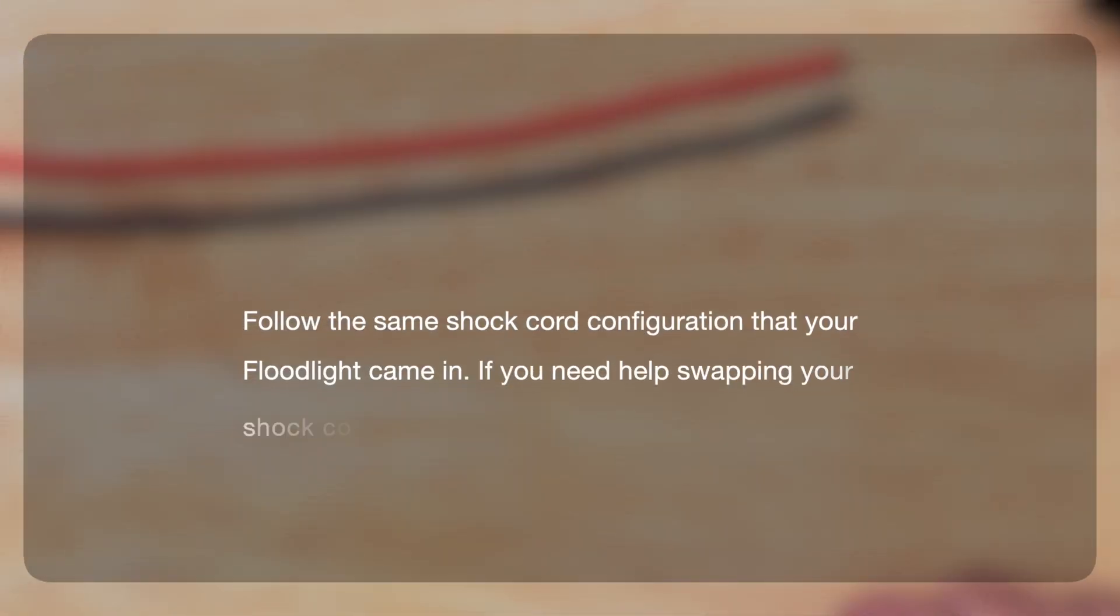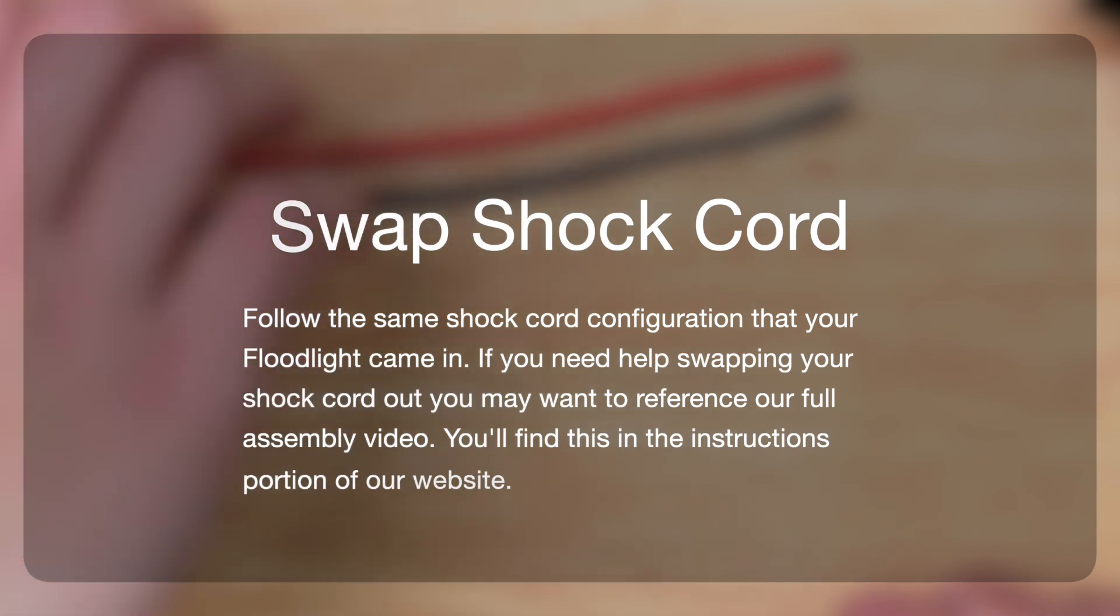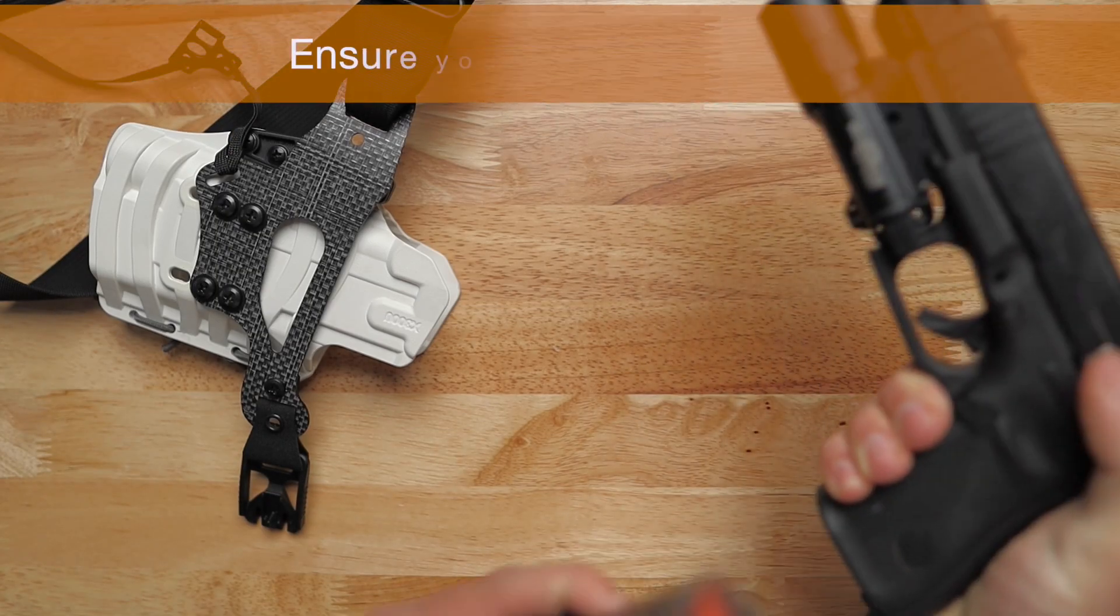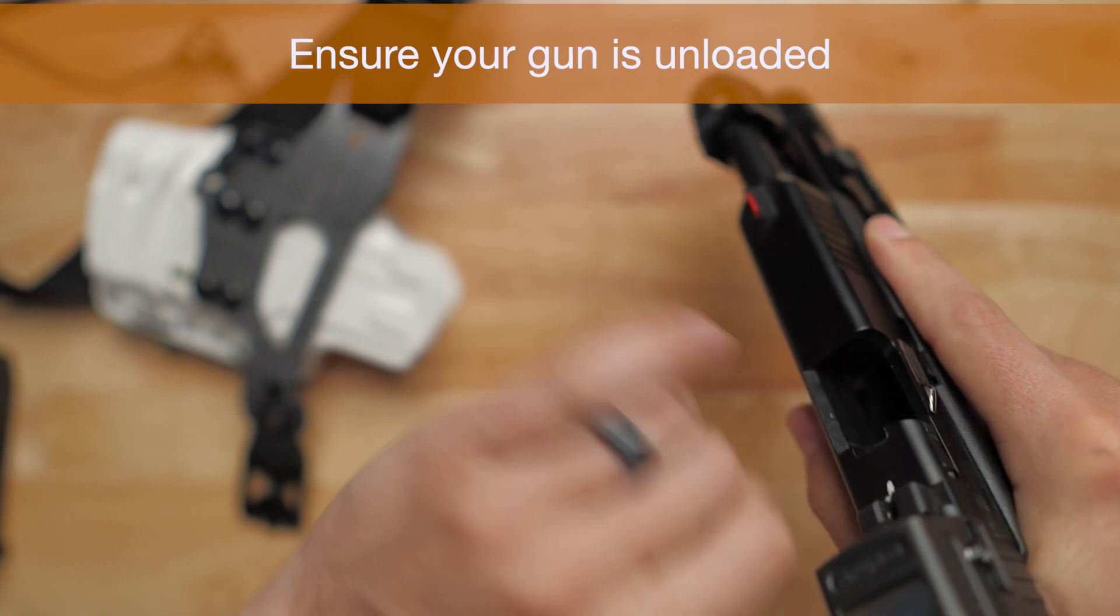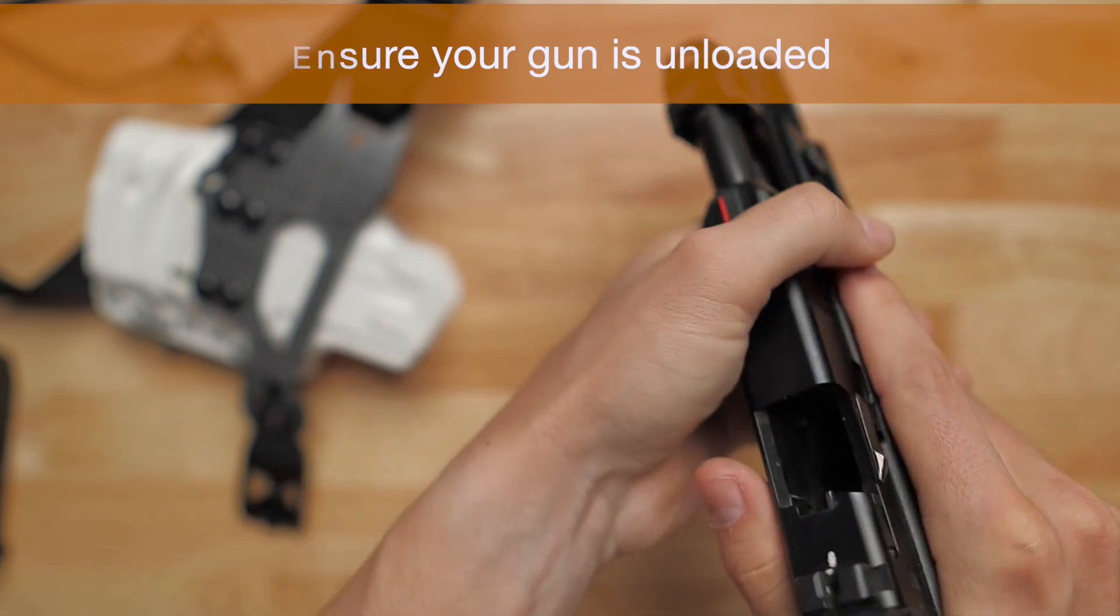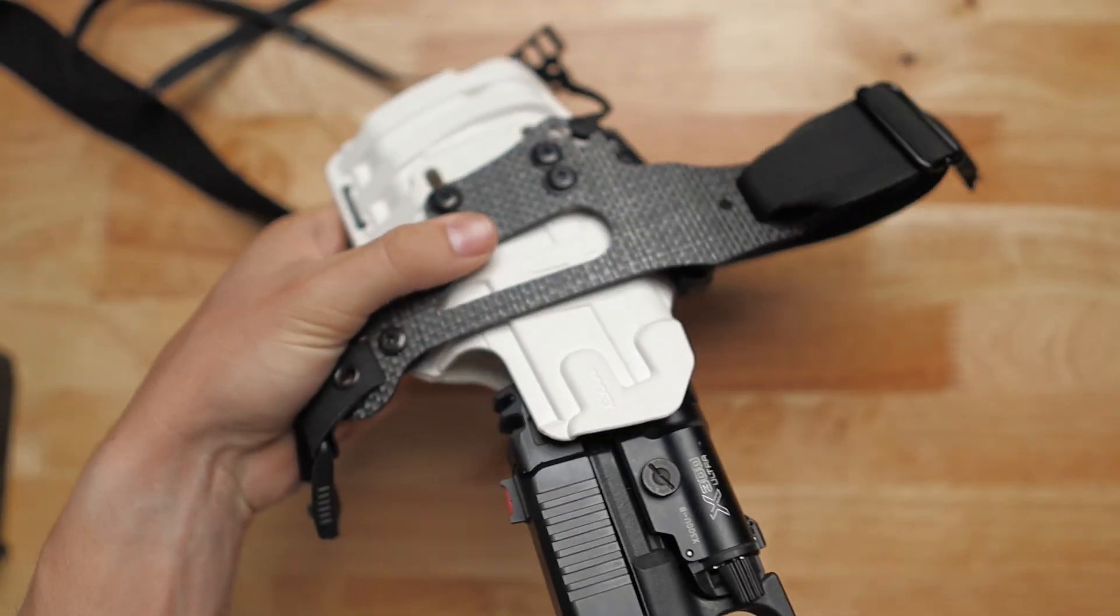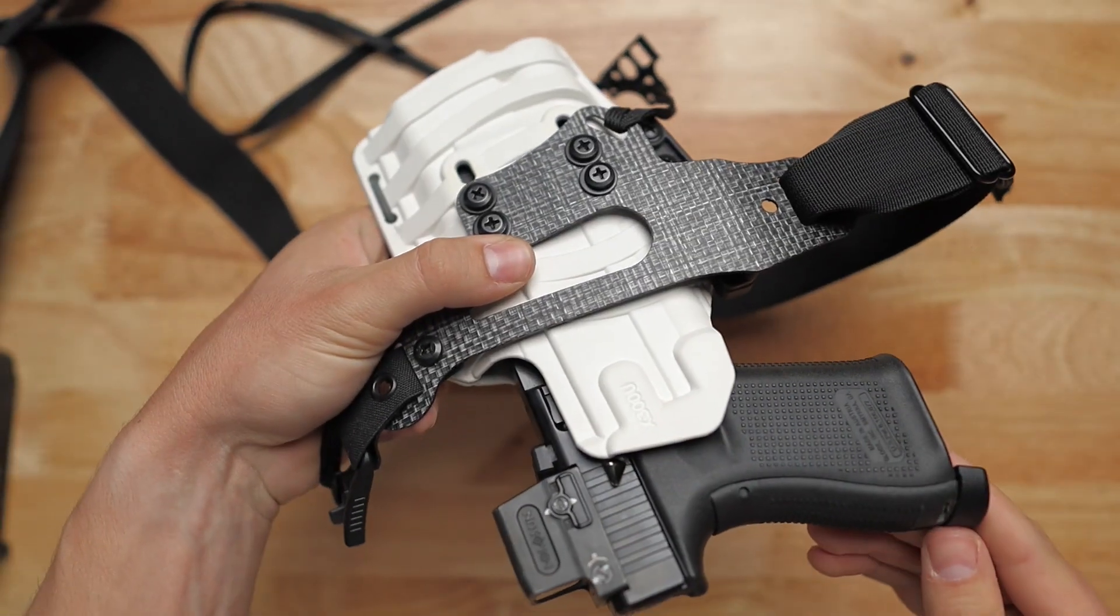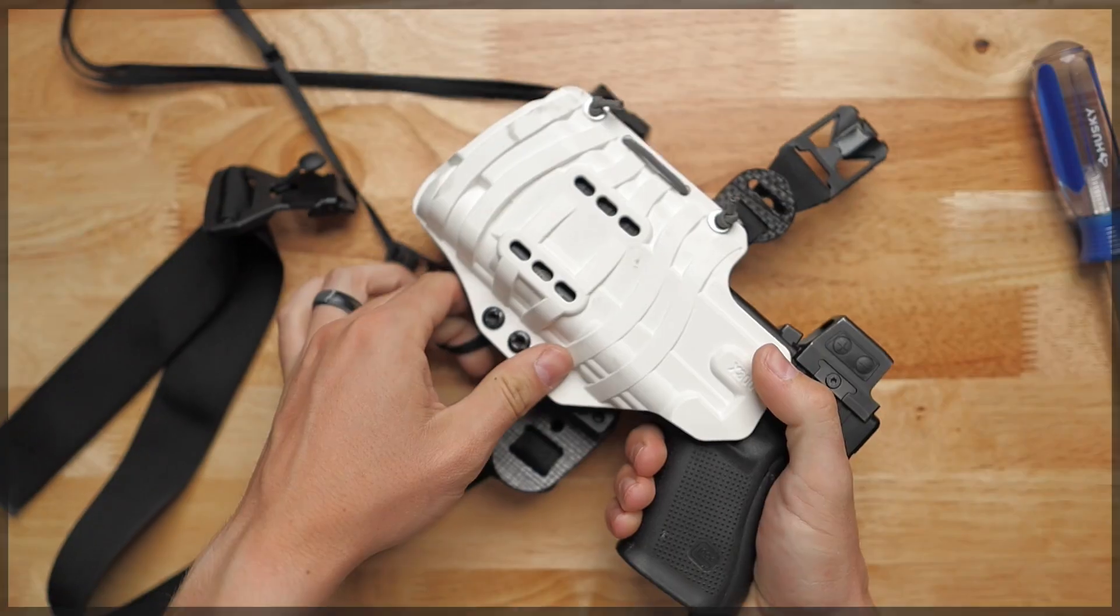To swap out the shock cord, you may want to reference our floodlight assembly video. Once you place your gun into the holster, you'll notice that the retention starts out very loose. This is intentional and should give you the perfect starting point for fitting your specific handgun to your new floodlight.